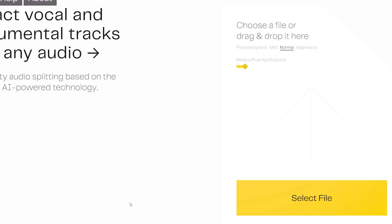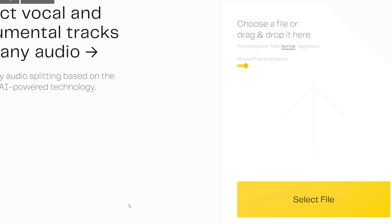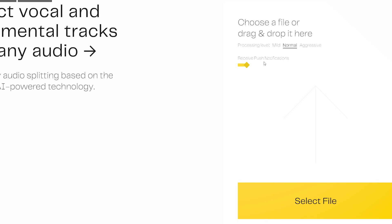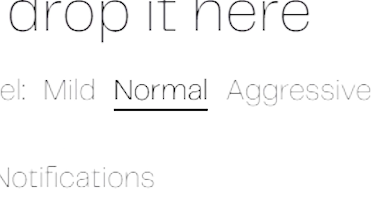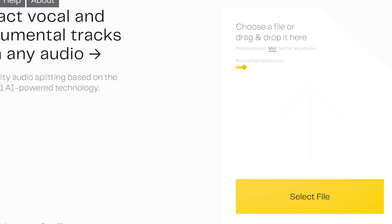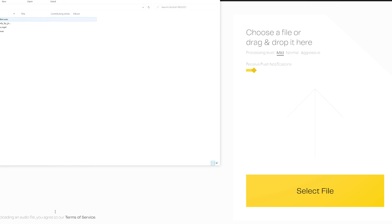When you use the site you get three options for quality: mild, normal, and aggressive. Select one of them.